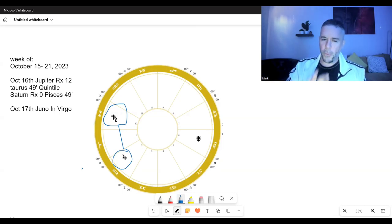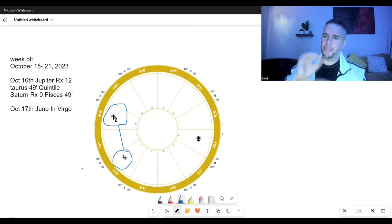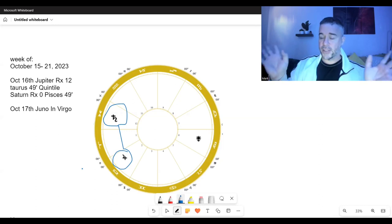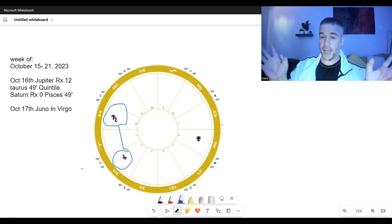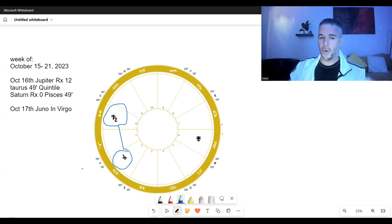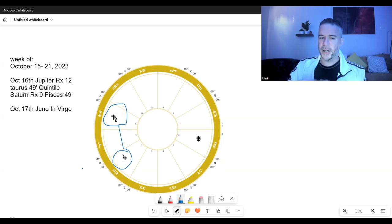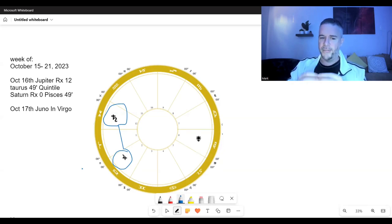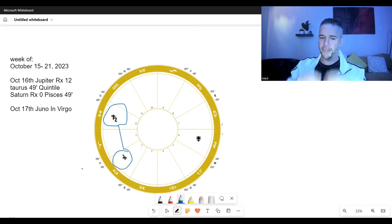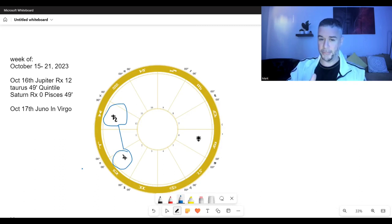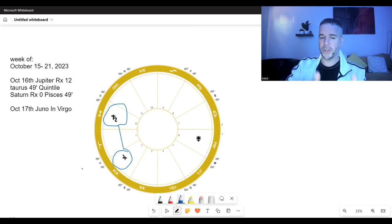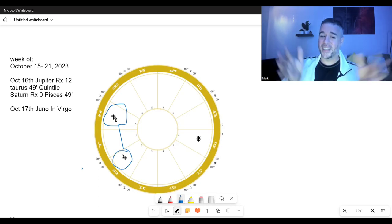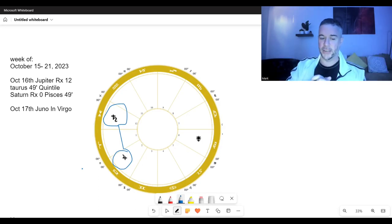So what we're looking at here in the midst of this chaos time, in this eclipse season, is something very creative and very magical, but very secretive and hidden, right here on October the 16th. This is an exact quintile.